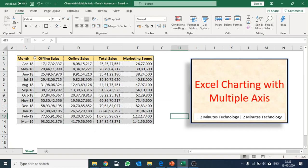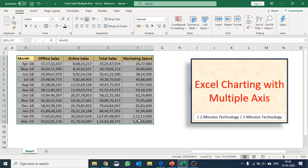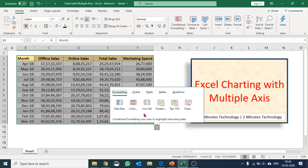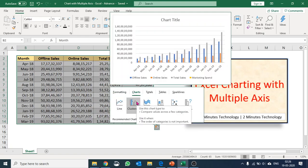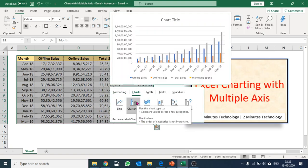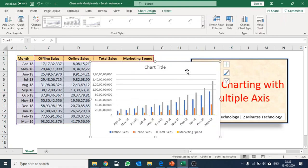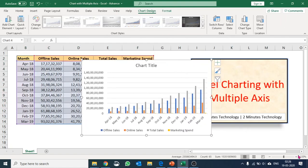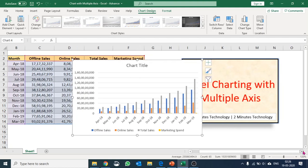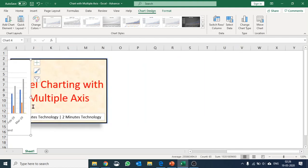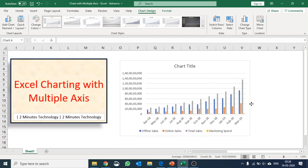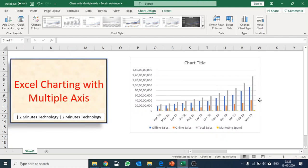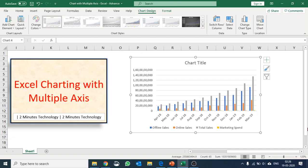I can simply select the portion and go ahead with this one. Now see the problem: you can see offline sales, you can see online sales, you can to an extent see total sales as well, but the marketing spend has gone. So you would like to figure out marketing spend, and I would also like to have my total sales in a line graph.